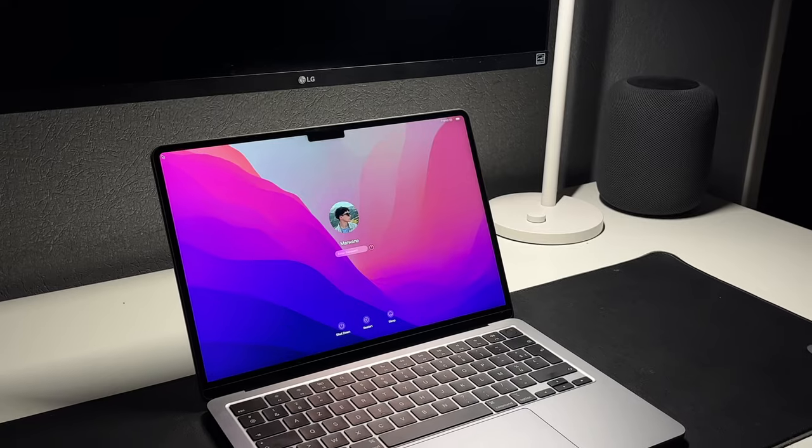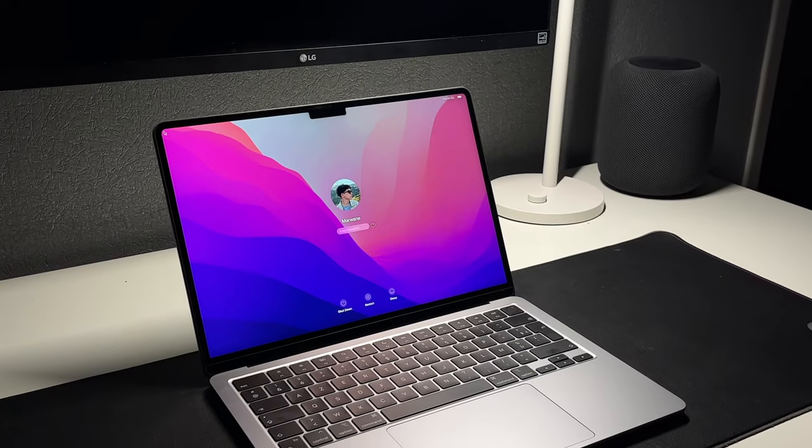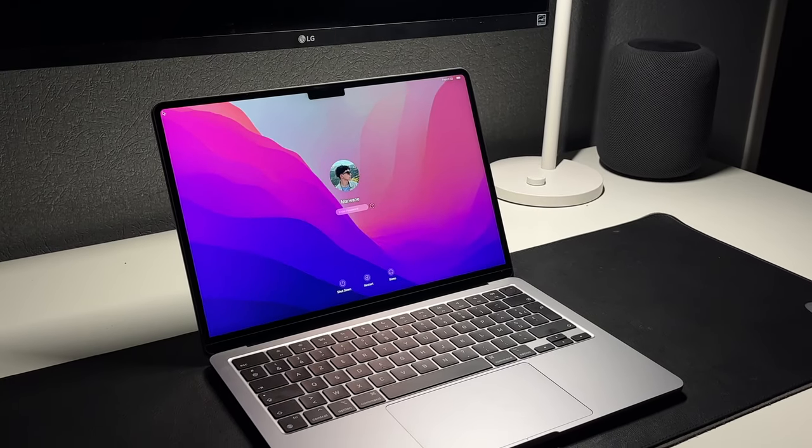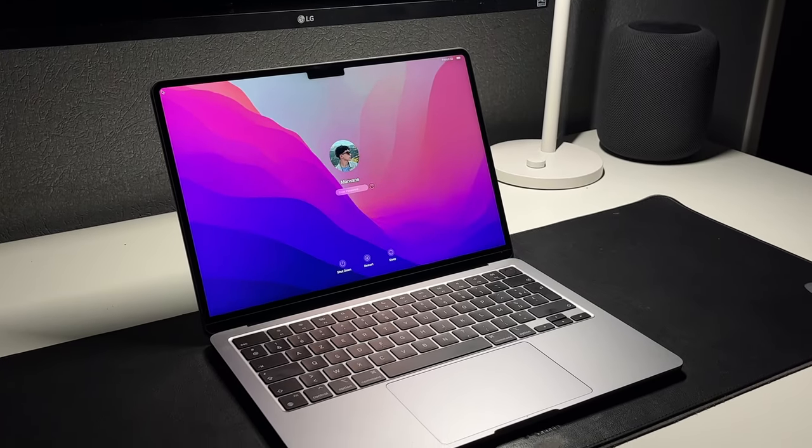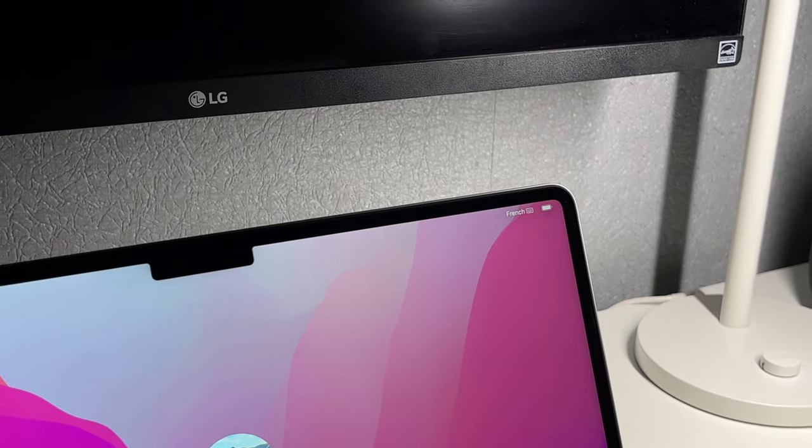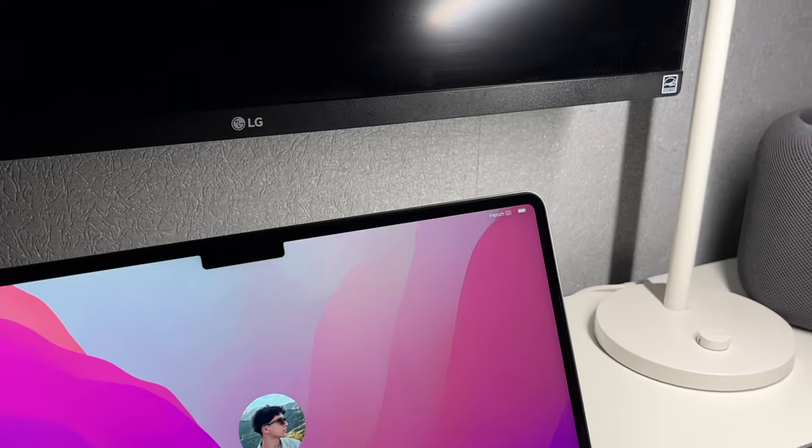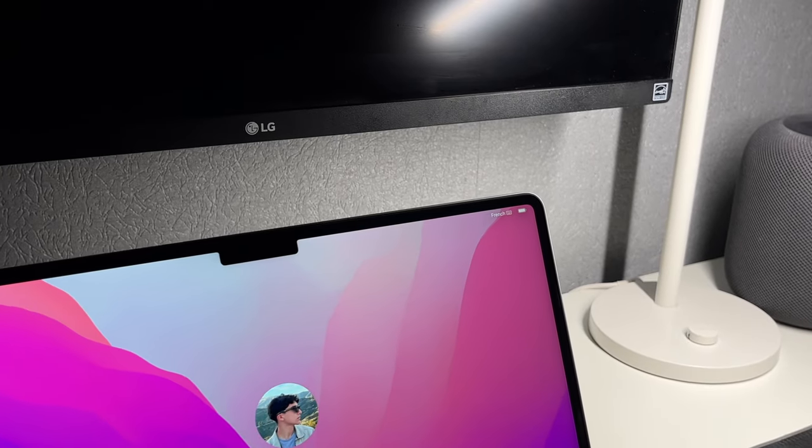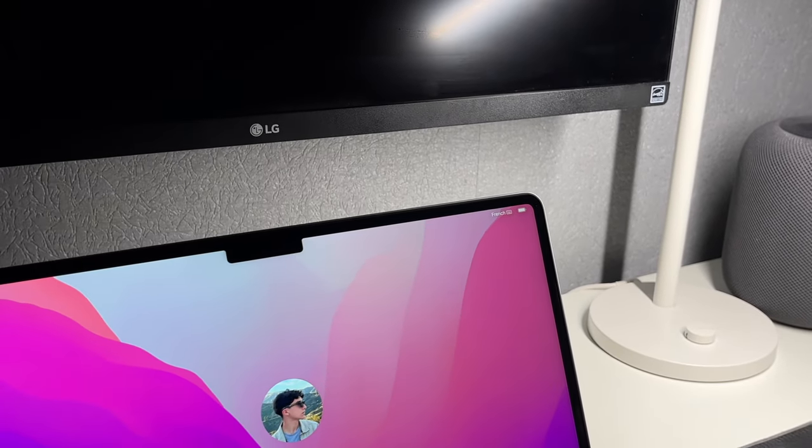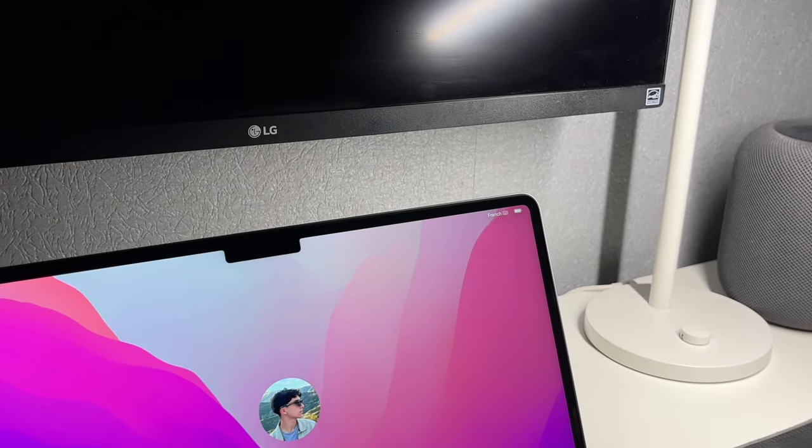As for the first impressions, it just feels great to use. Once again, coming from the older gen M1 Air, the display doesn't feel particularly bigger, although it is really nice to have those thin bezels, as it just makes it visually and aesthetically pleasing.